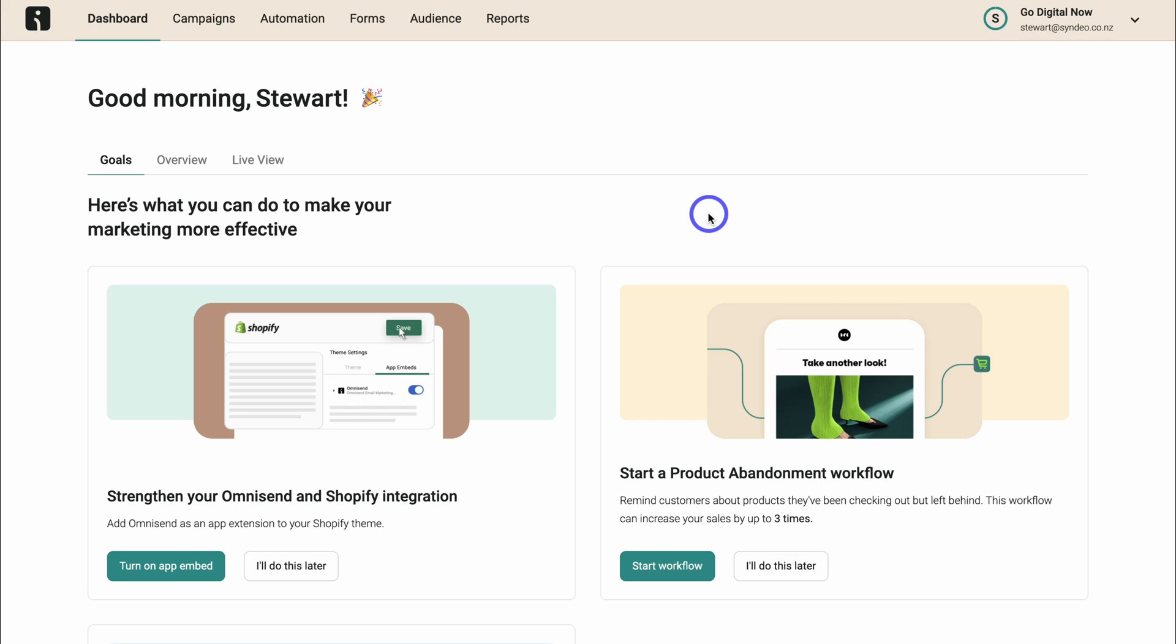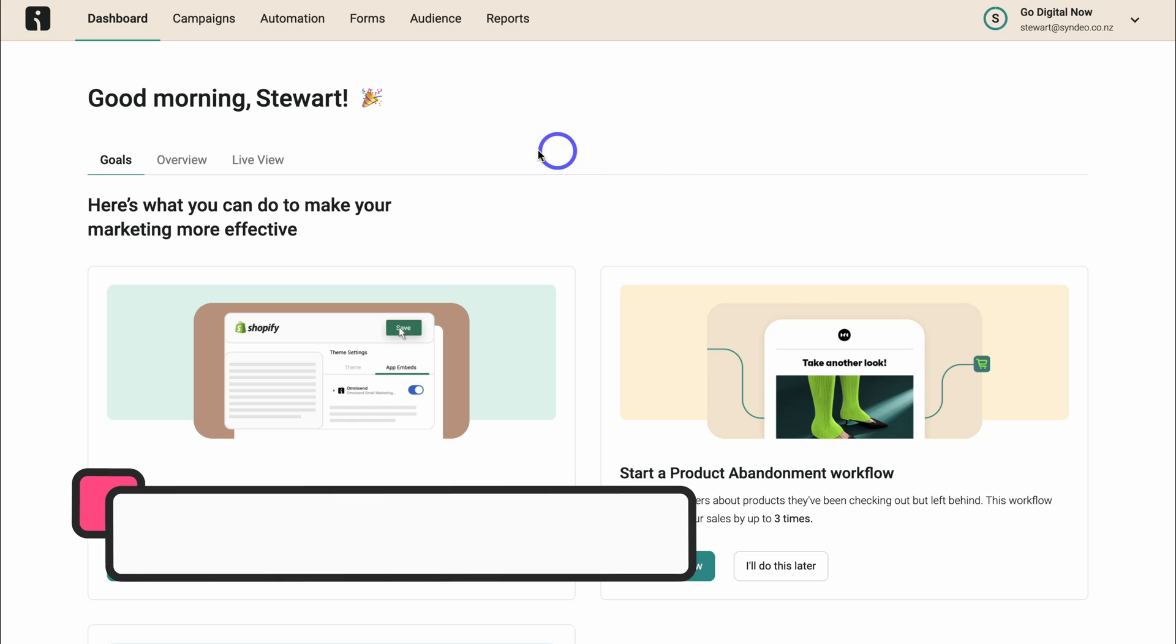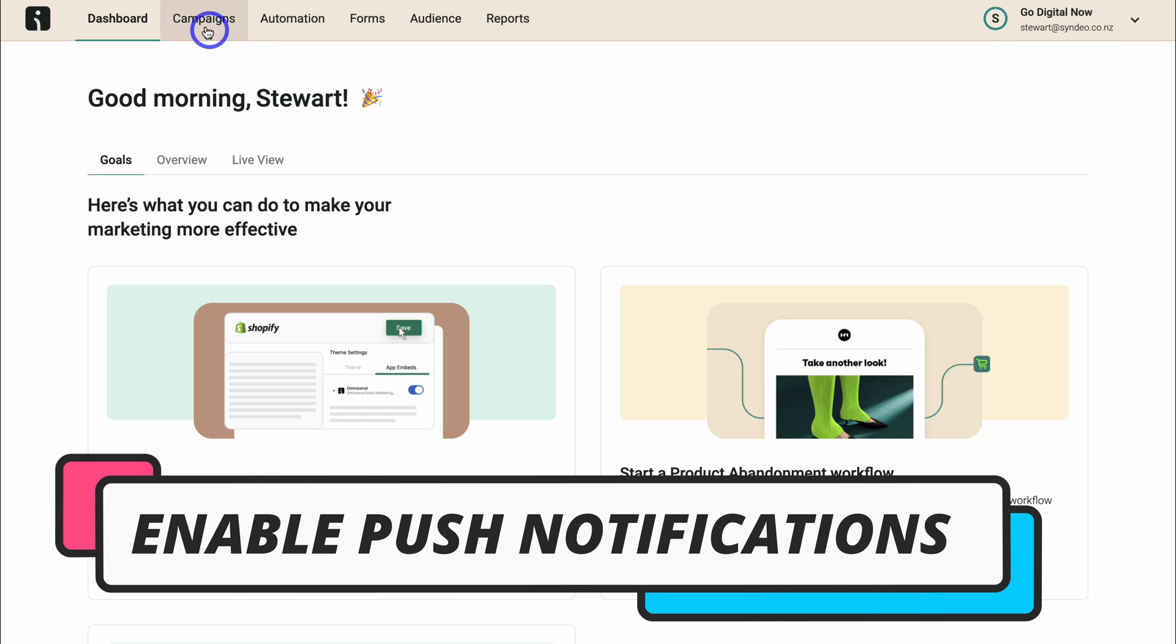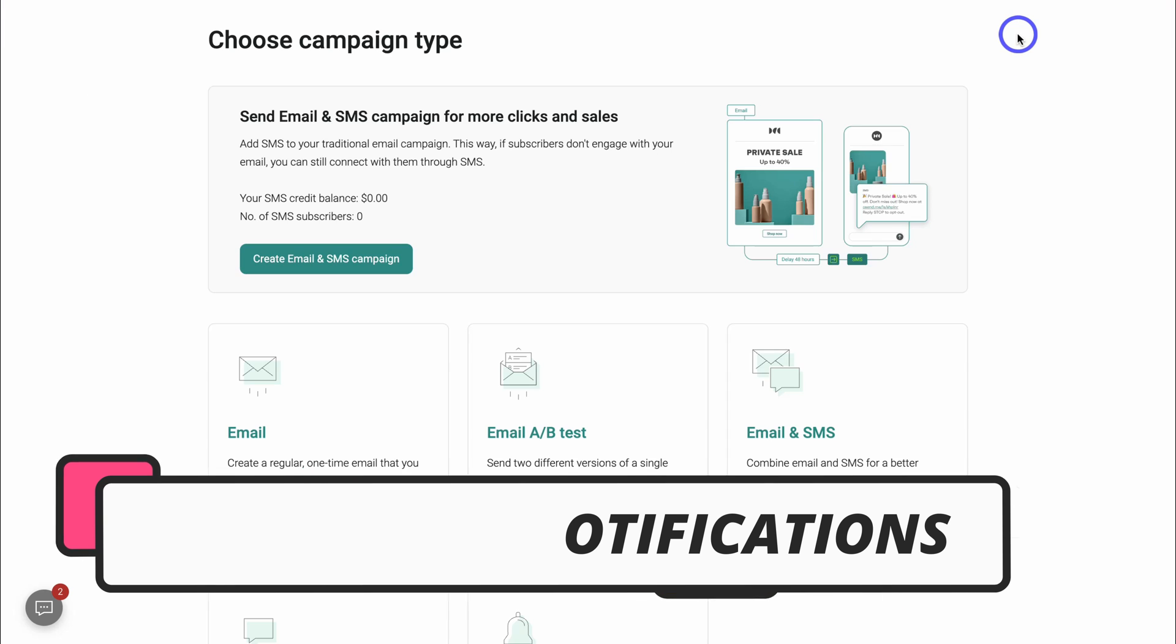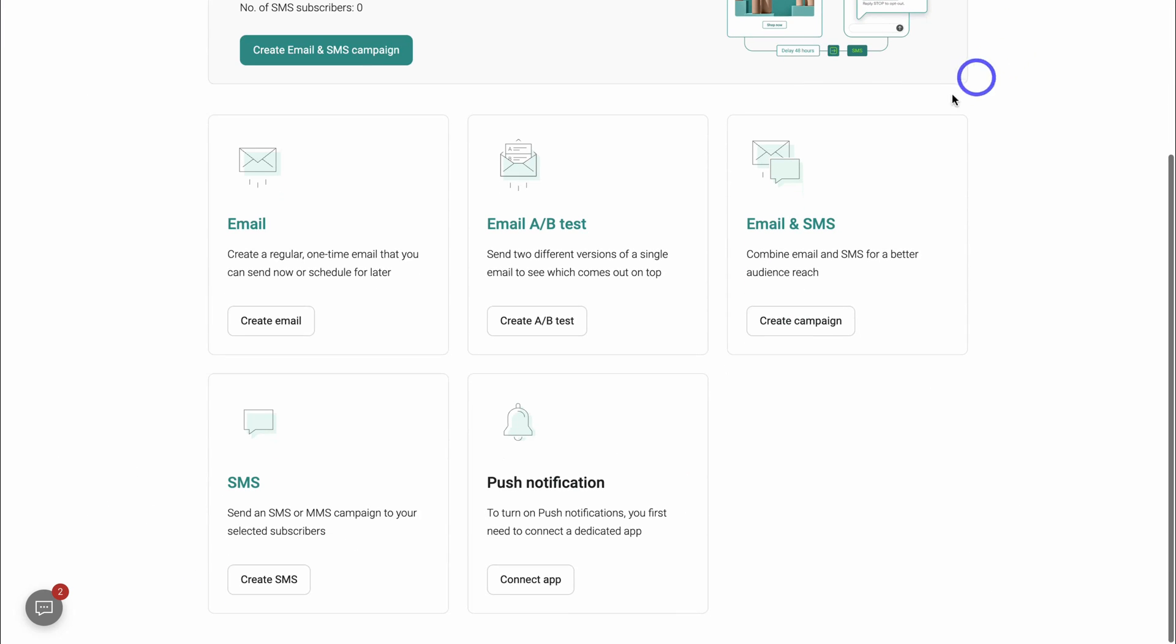So go ahead and check out that OmniSend tutorial if you're completely new to OmniSend. Now to set up and create push notification campaigns, what we want to do is navigate up to campaigns and then click on new campaign, then navigate down the page and locate push notifications and click on connect app.